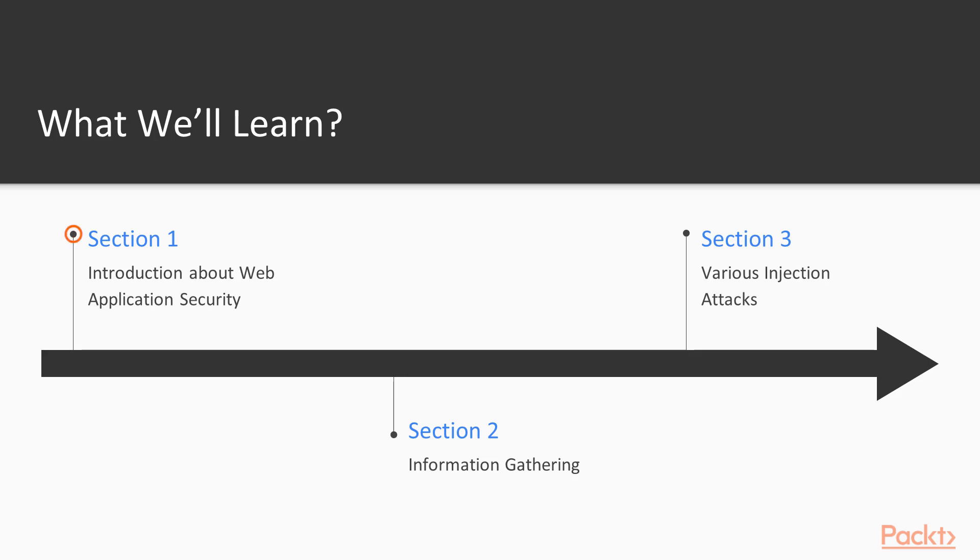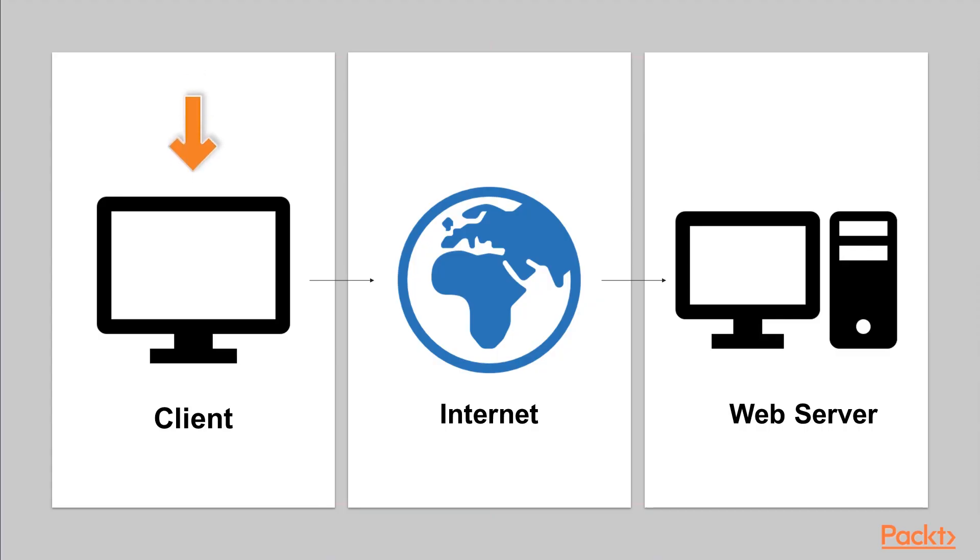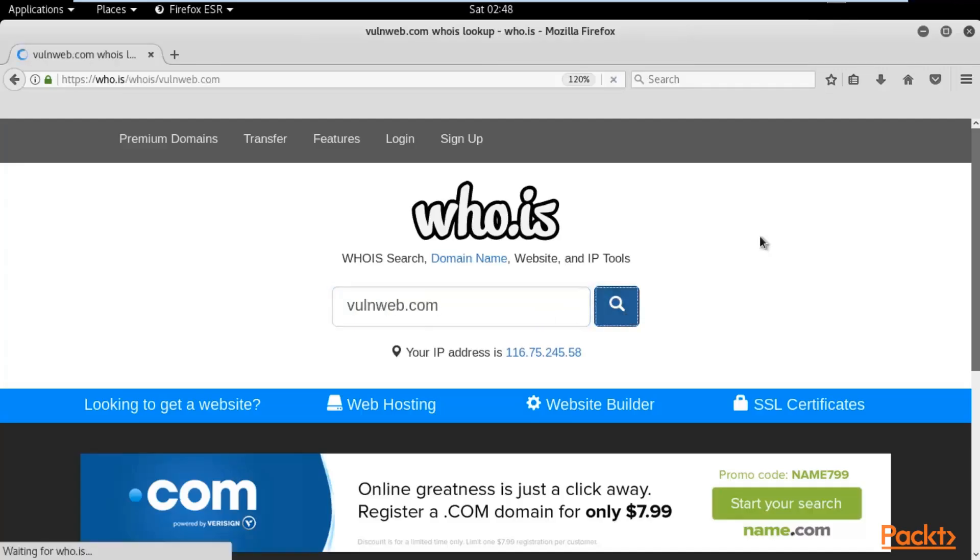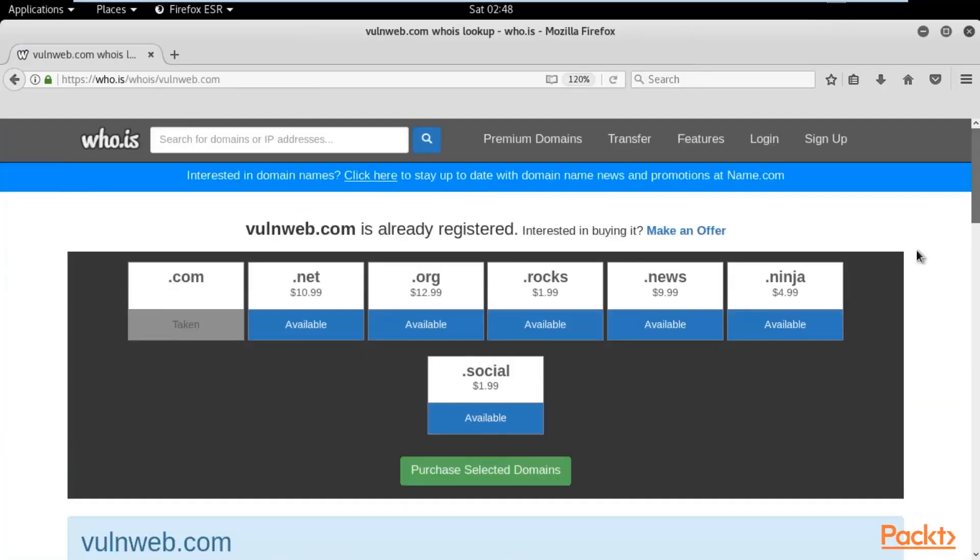First, we will learn about introduction to web application security. Then we will learn about information gathering, where we'll cover how you can gather information about web applications.